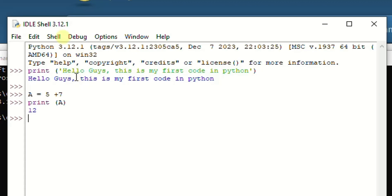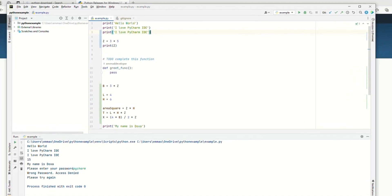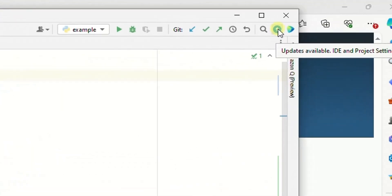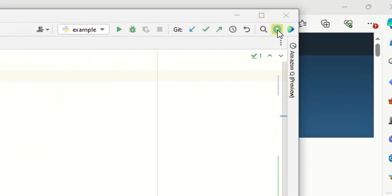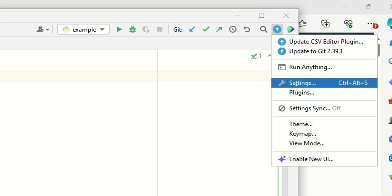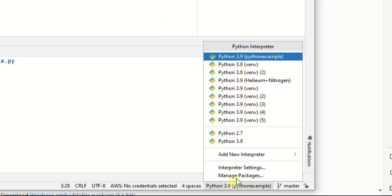Next, I'll show you how to switch your interpreter from an existing one to the currently installed interpreter using the PyCharm IDE. Open PyCharm, and you can either click the interpreter icon at the bottom, where you have the existing interpreter shown, or you can go to the File menu to access settings.